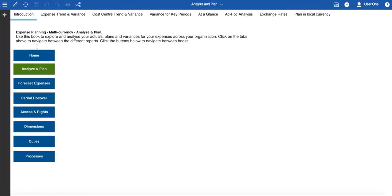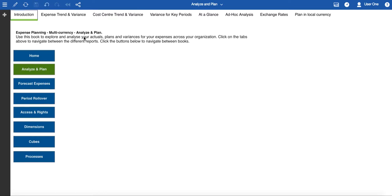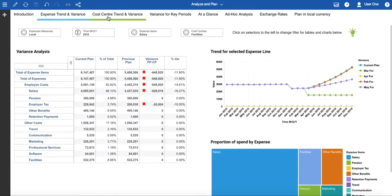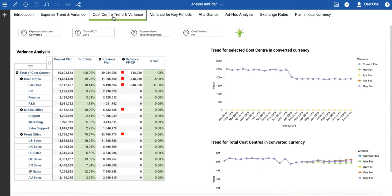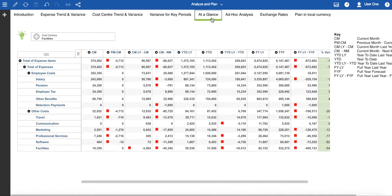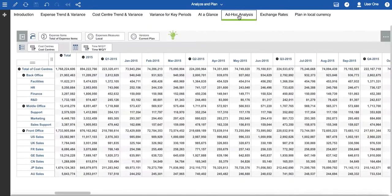As the name suggests, this has a number of pre-built analyses populated with sample data. Take some time to understand these before customizing the template with your own structures and data. The available analyses allow you to examine data by expense line, by cost centre, variants for key periods, and an at-a-glance dashboard to give you some status indication. In addition, you can do ad hoc analysis if required.